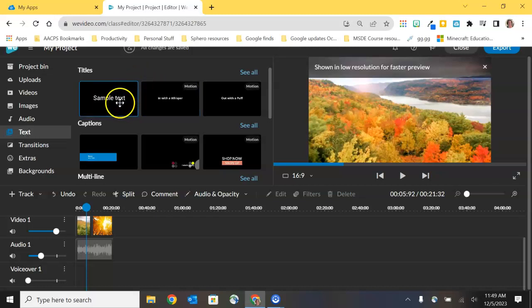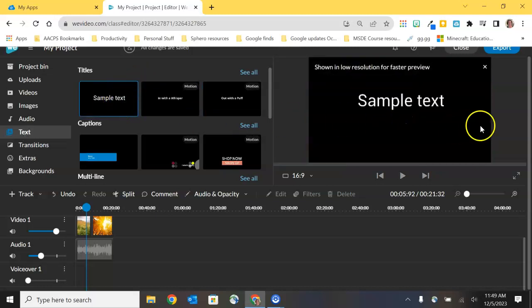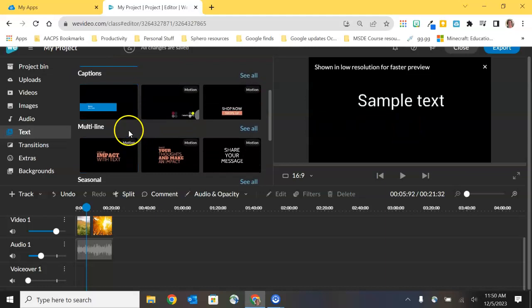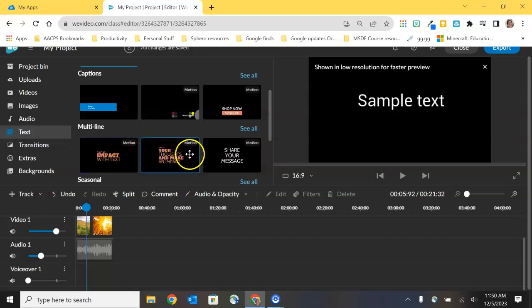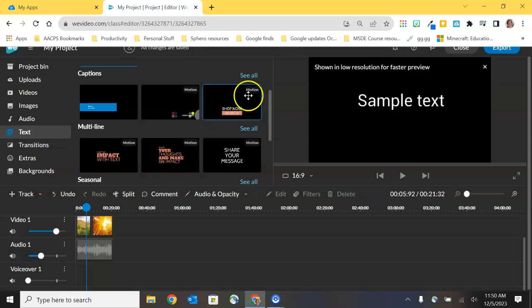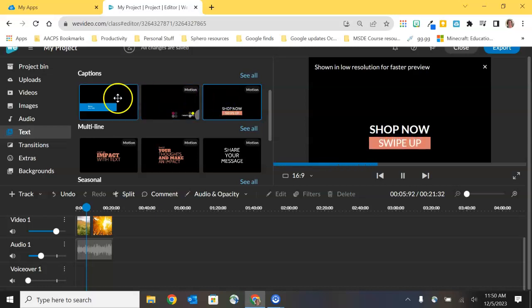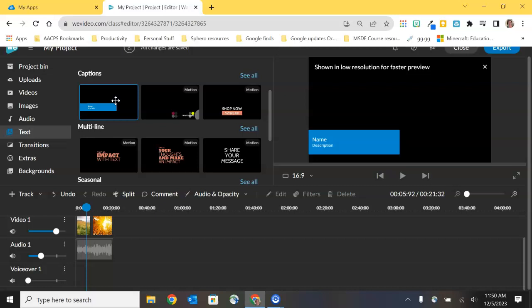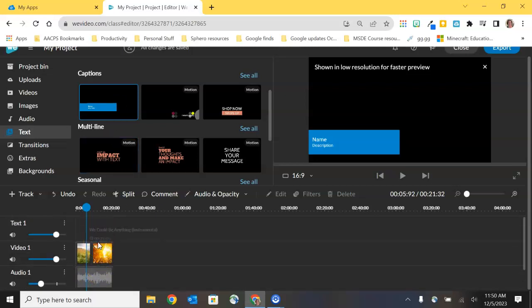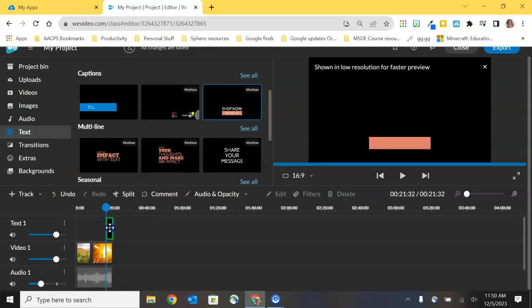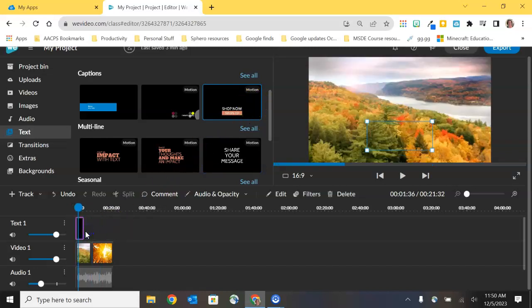As we saw previously, you can select on one of these to preview it over in the player. You'll notice that we have headings like titles, captions, multi lines, seasonal, all kinds of options here for the different types of text that you can add. And then some of them have this tiny little header or label in the upper right hand corner that says motion, and that means that there is some animation built into this text. So for example this one appears and then fades out on the screen, that is a motion option, as opposed to this first caption on the left hand side which is going to be still, no animation. When you find something that you want to work with, you're simply going to drag it down and place it on that video track in our project called text one.